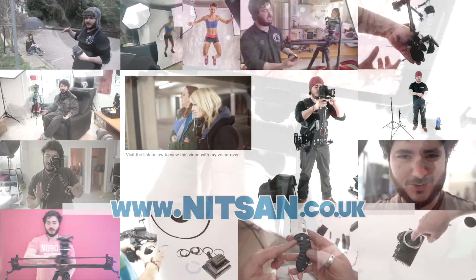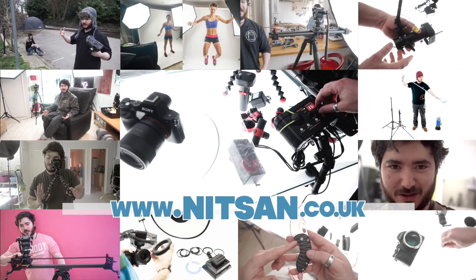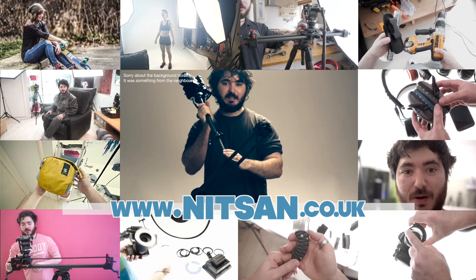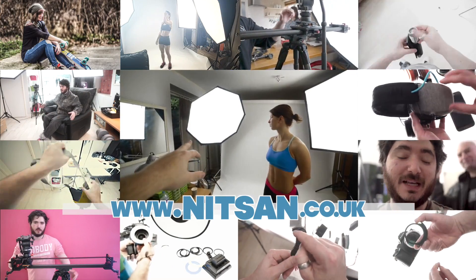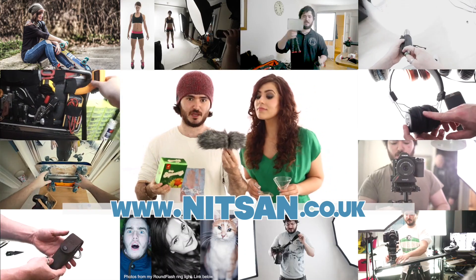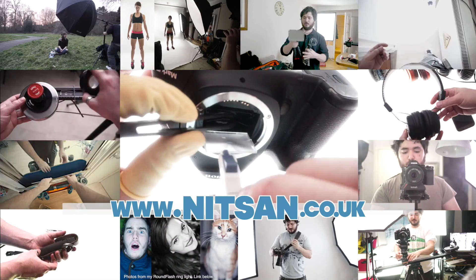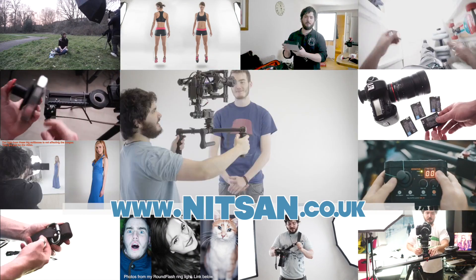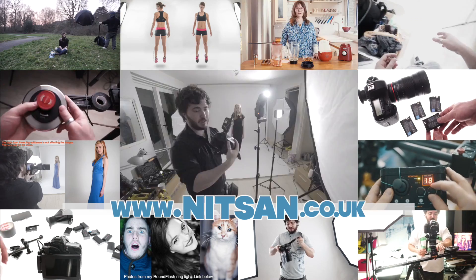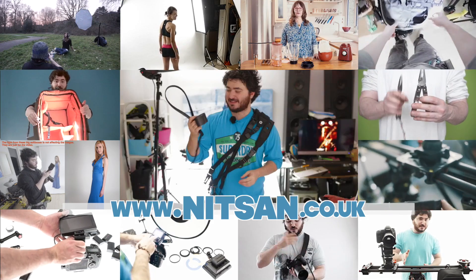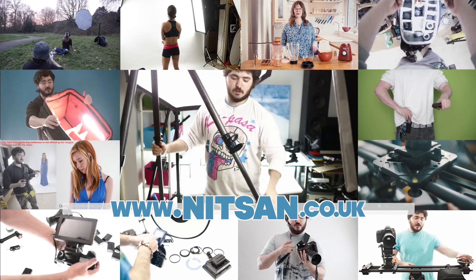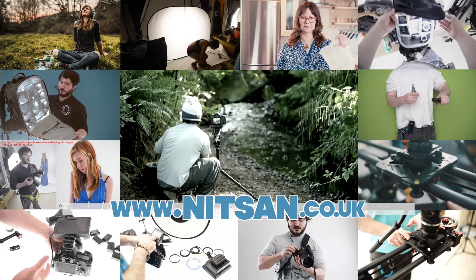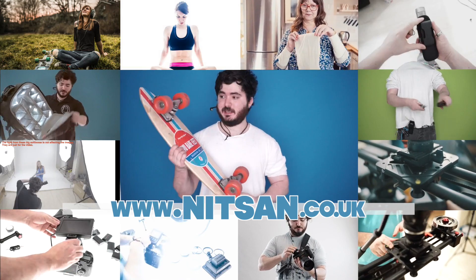All right guys, thanks for watching. Visit my channel for lots more awesome filmmaking and photography videos, like lighting techniques, DIY projects, behind the scenes tutorials, cameras, lenses, adapters, shoulder rigs, stabilizers, flashes, LEDs, microphones, bags, straps, studio backgrounds, tripods, float heads, sliders, multi-tools, and lots more cool stuff.